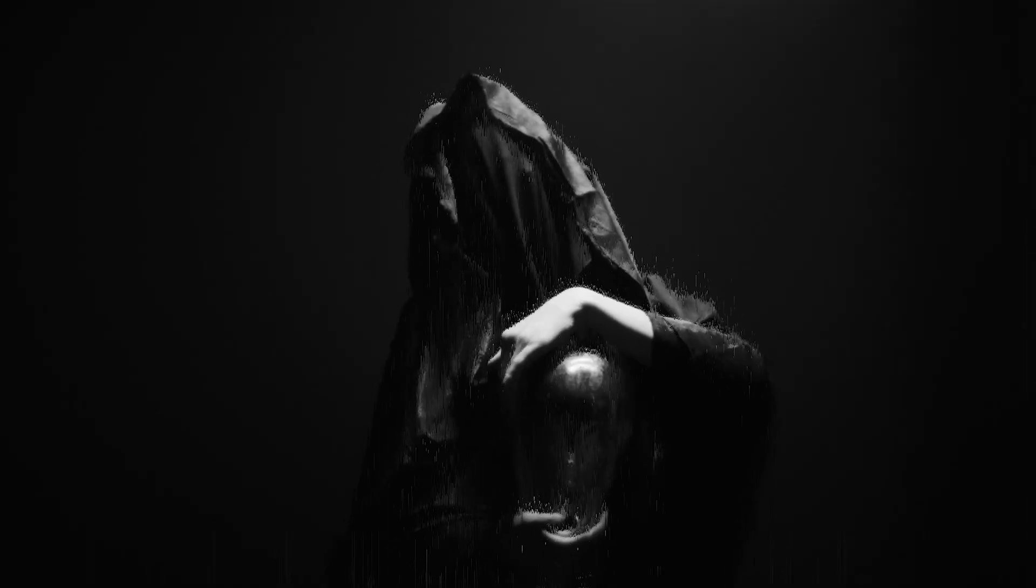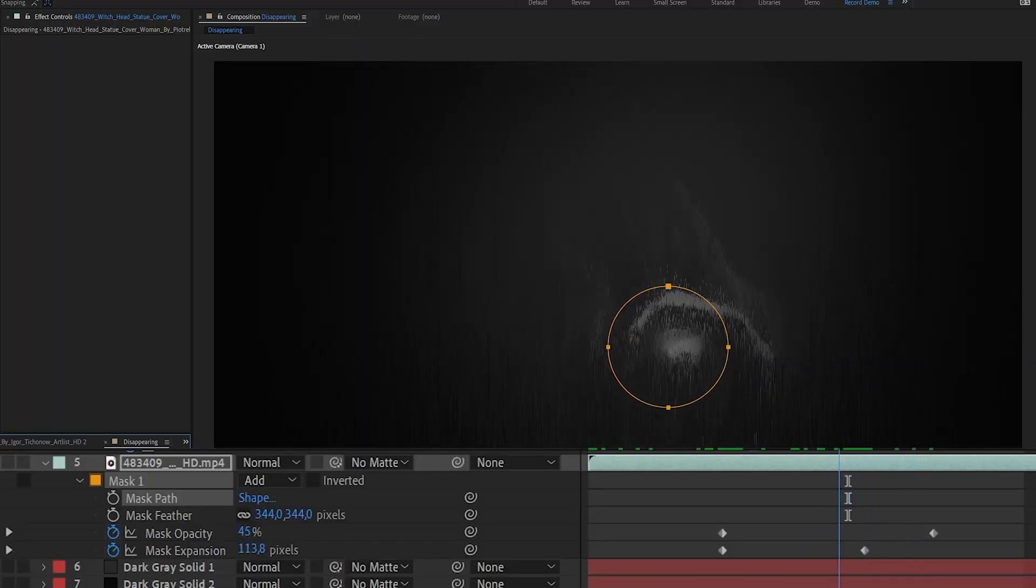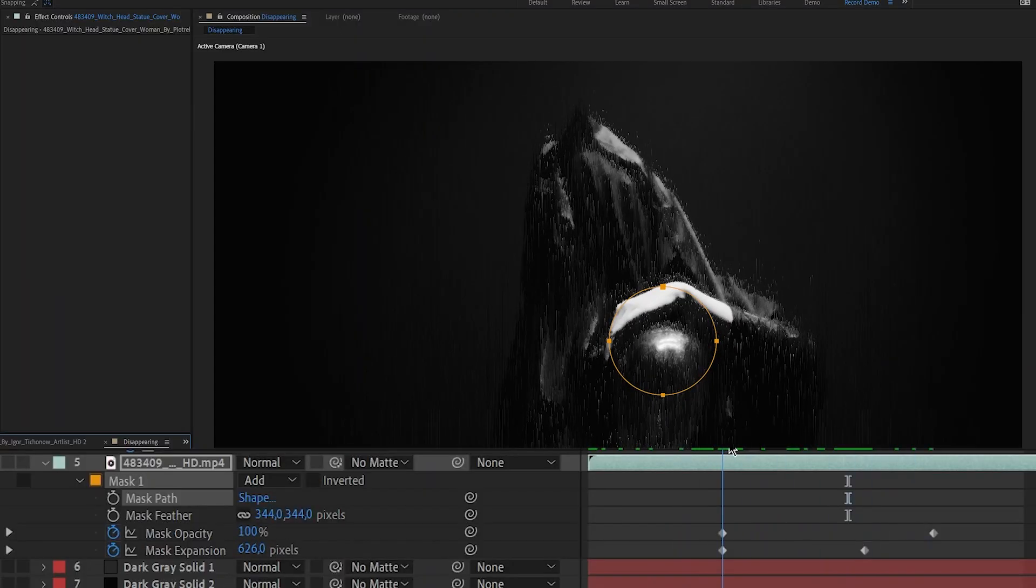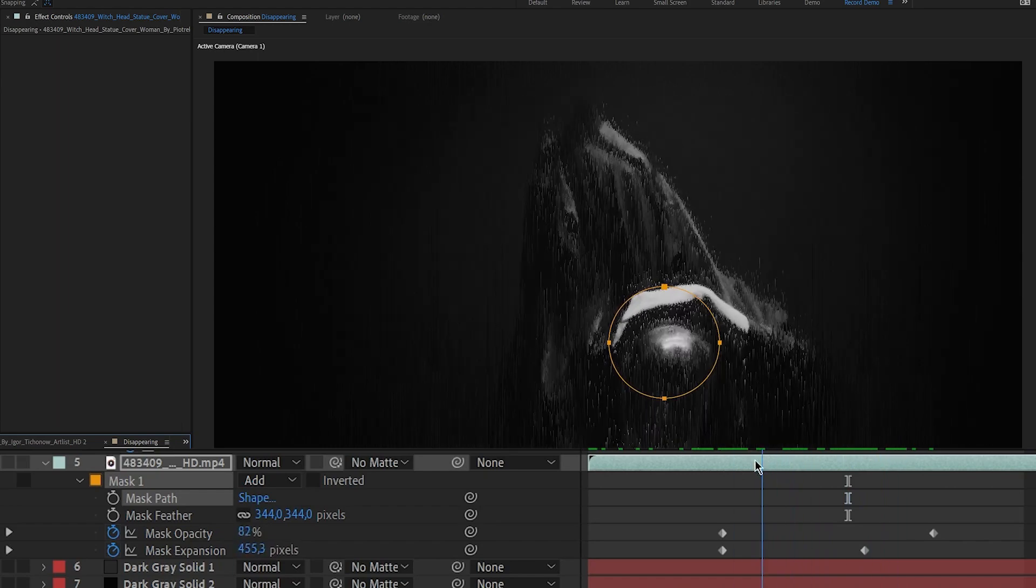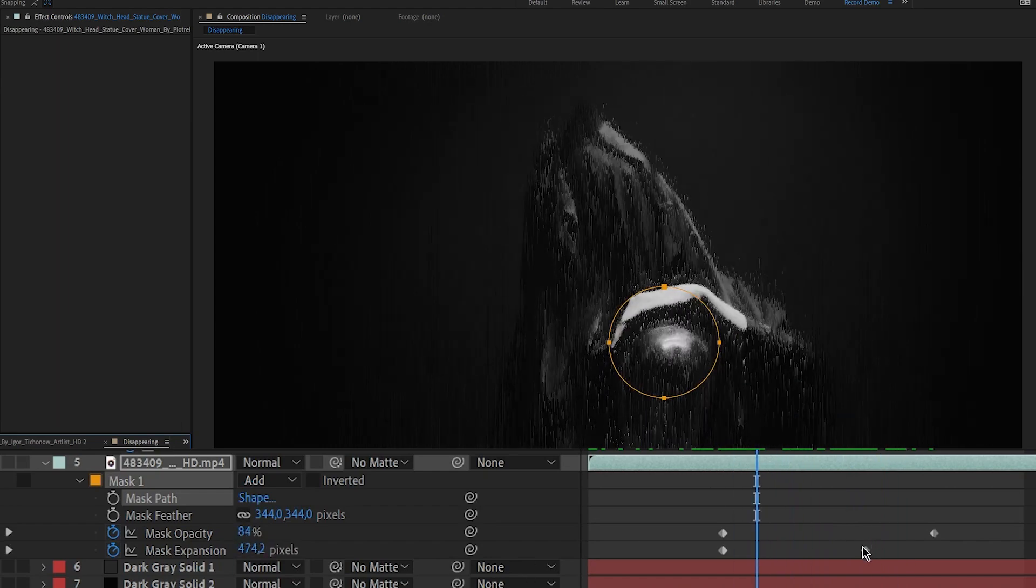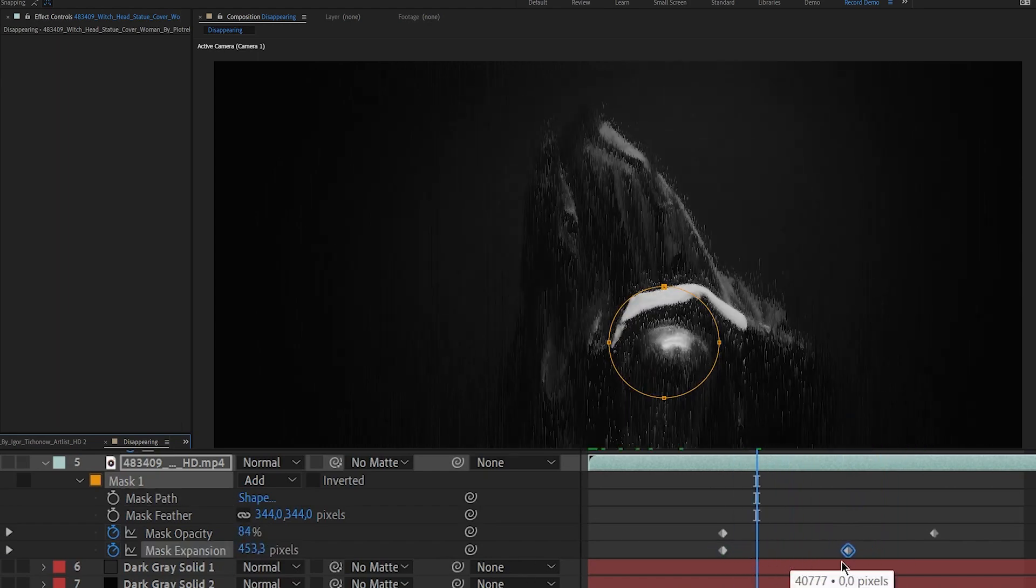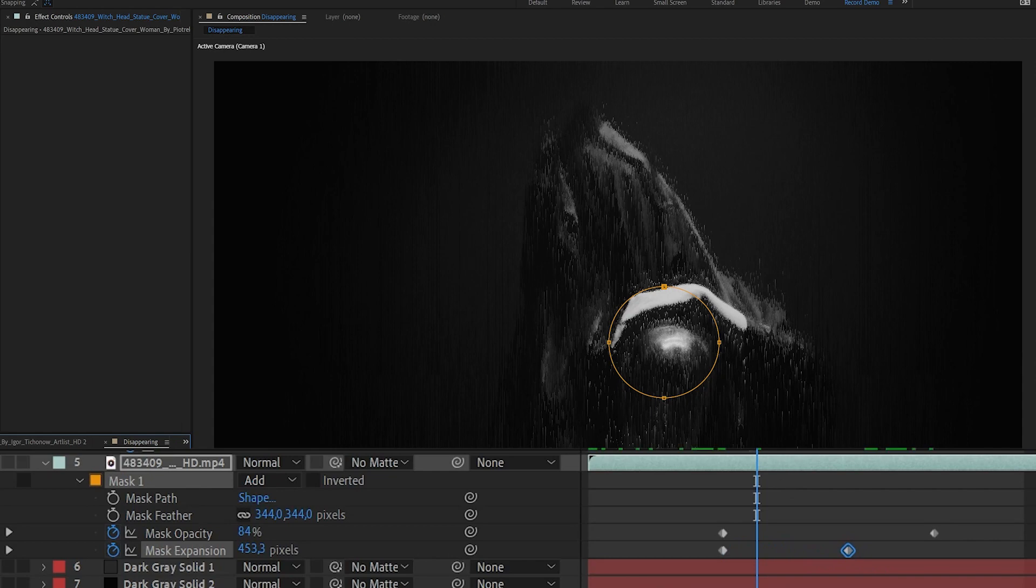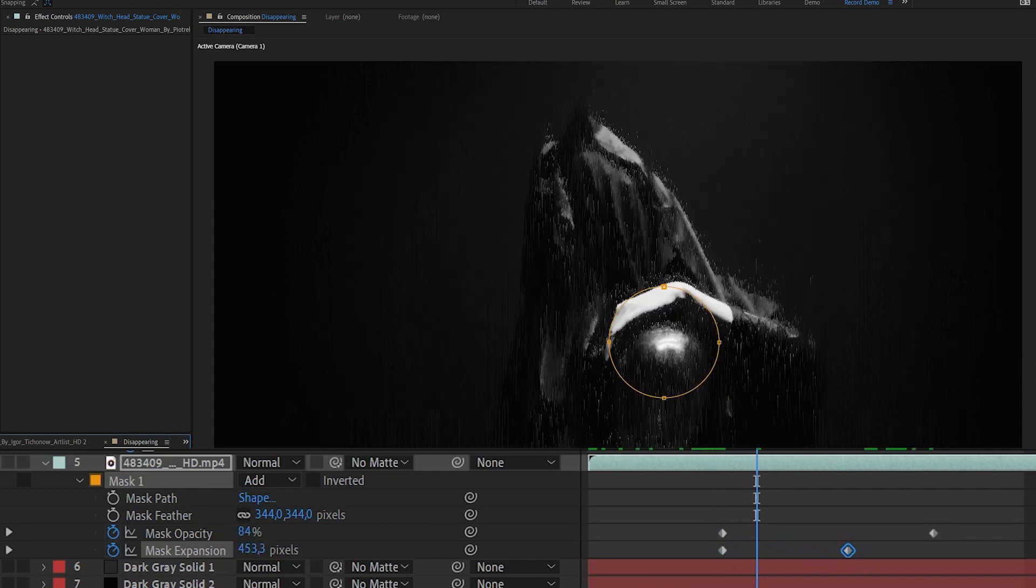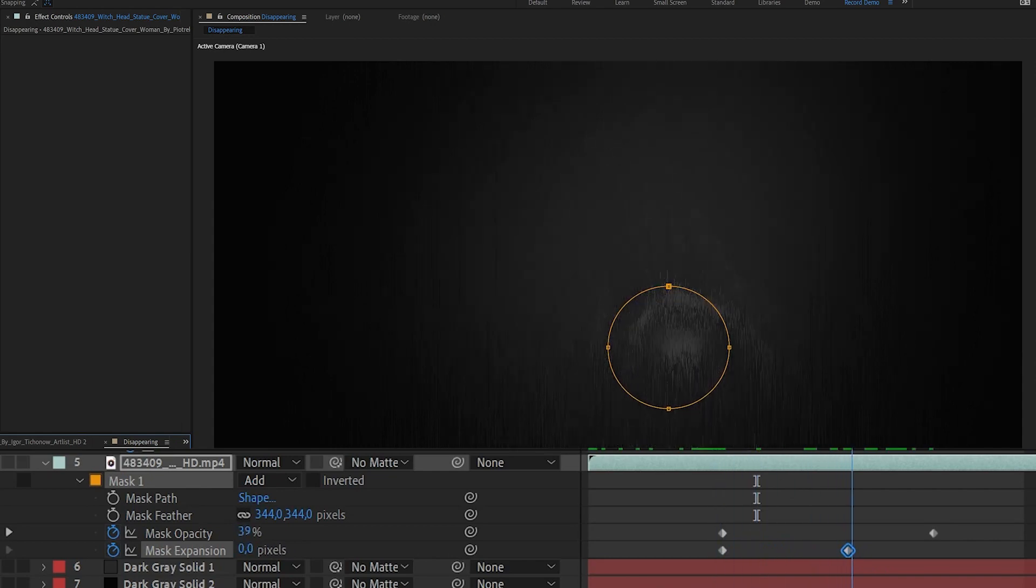I want to give the impression that the character disappears before the skull he is holding. To do that, I will simply animate a mask around his hand starting from a very large mask expansion value back to zero. I will also need a large feather for this mask for the illusion to be as smooth as possible.